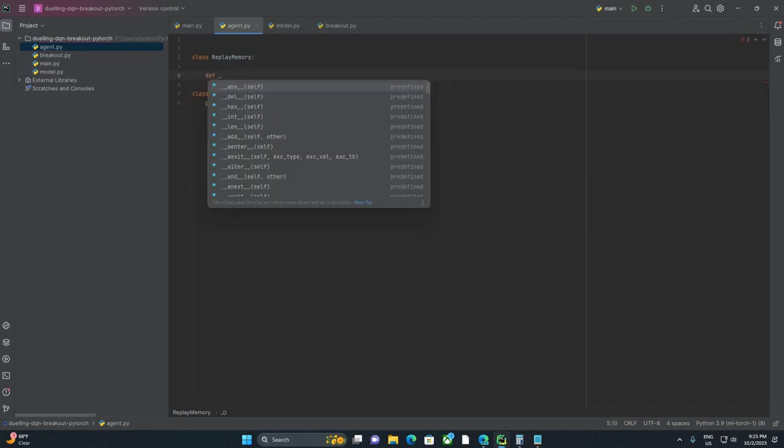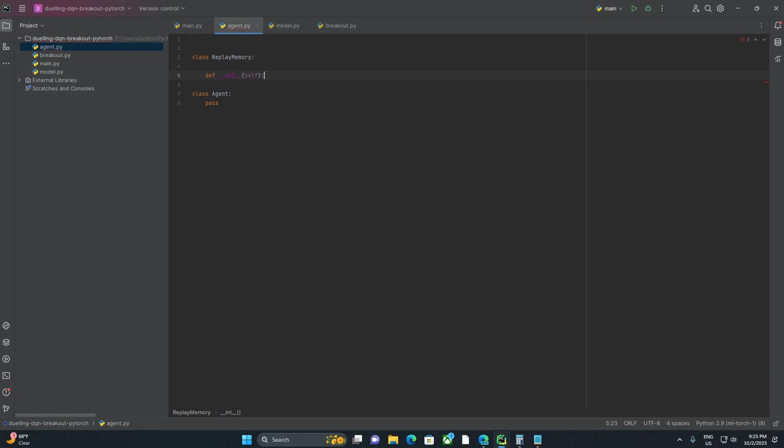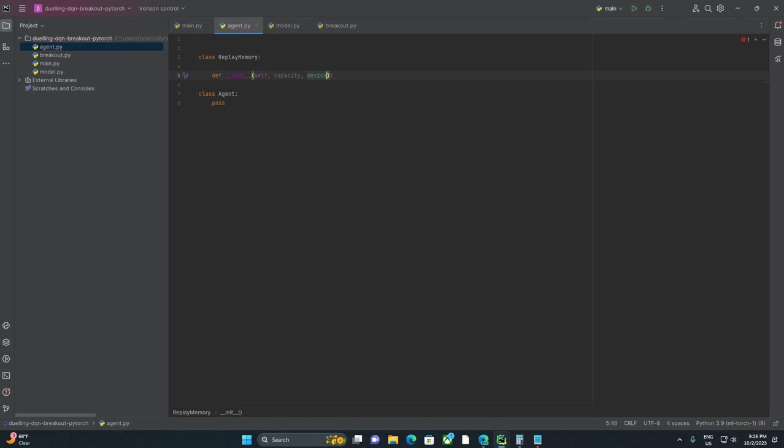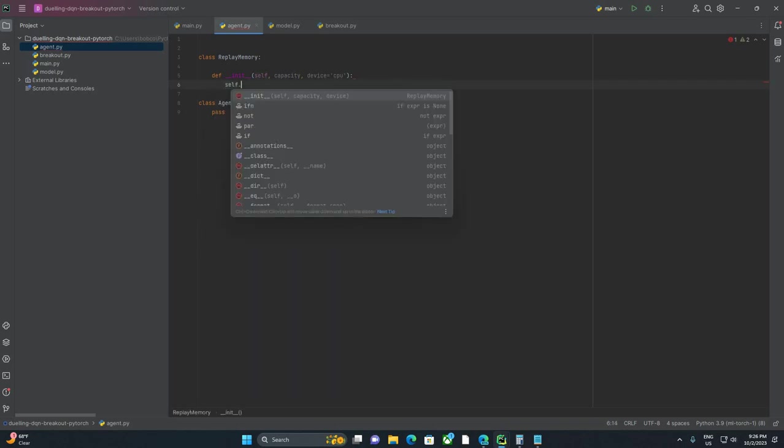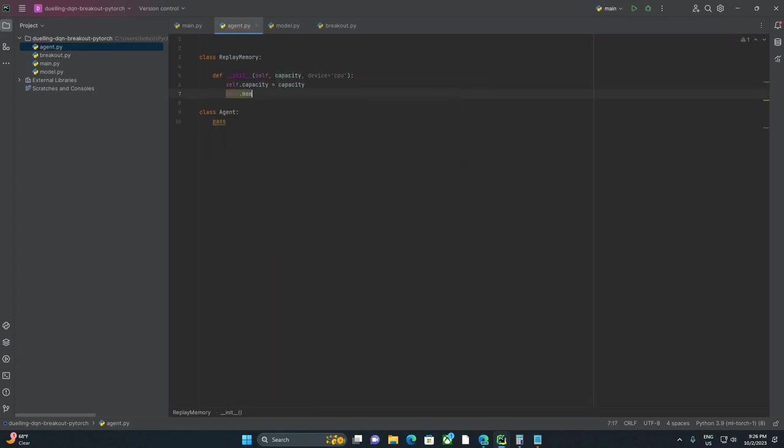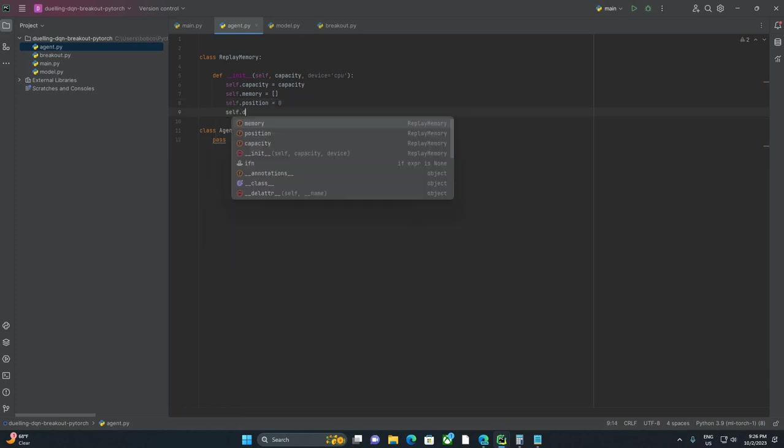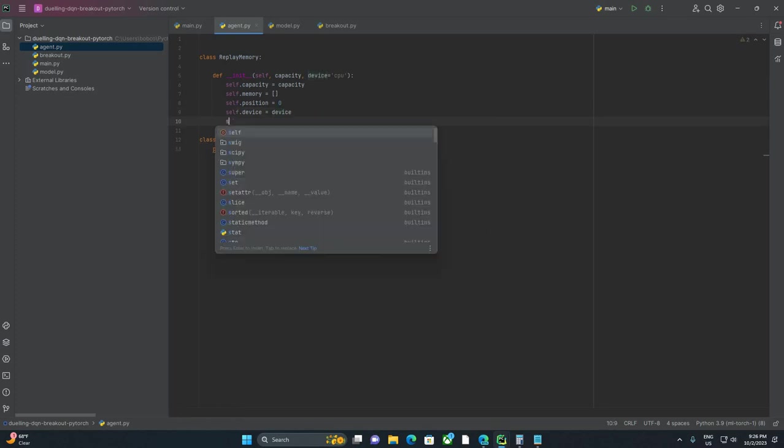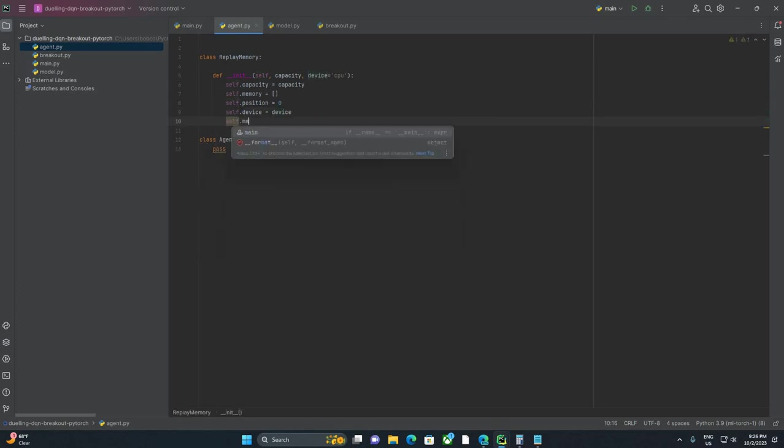As usual, we're going to initialize with __init__. We're going to take a capacity and we're going to take a device. I'm just going to default that to the CPU. We'll pass in GPU when we're ready. And then we're going to say self.capacity equals capacity, self.memory equals a blank list, self.position, self.device is device, and self.memory max report.